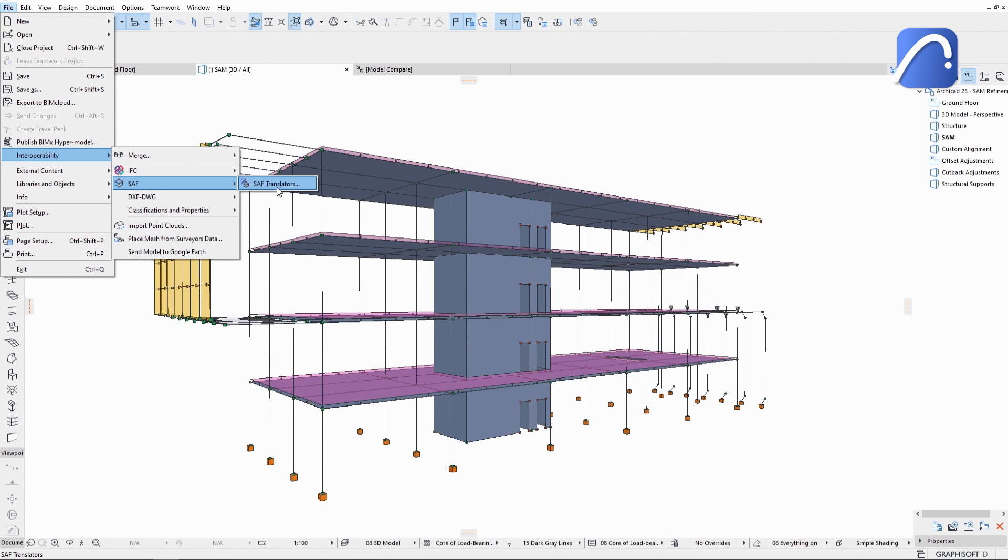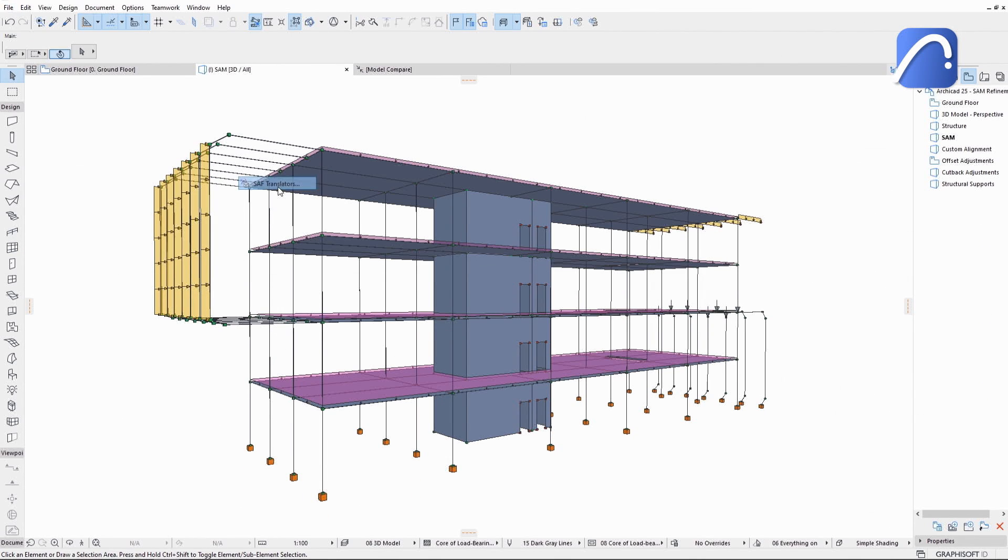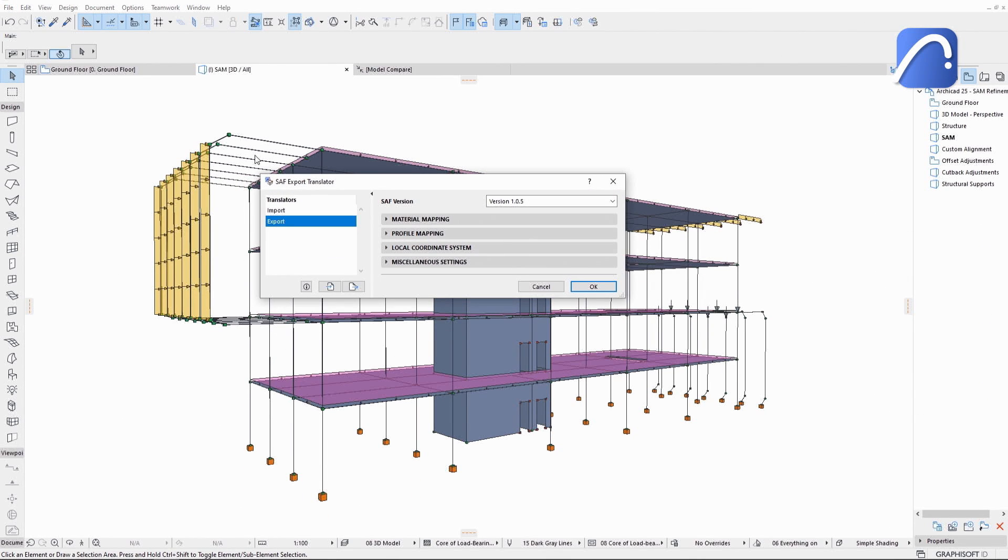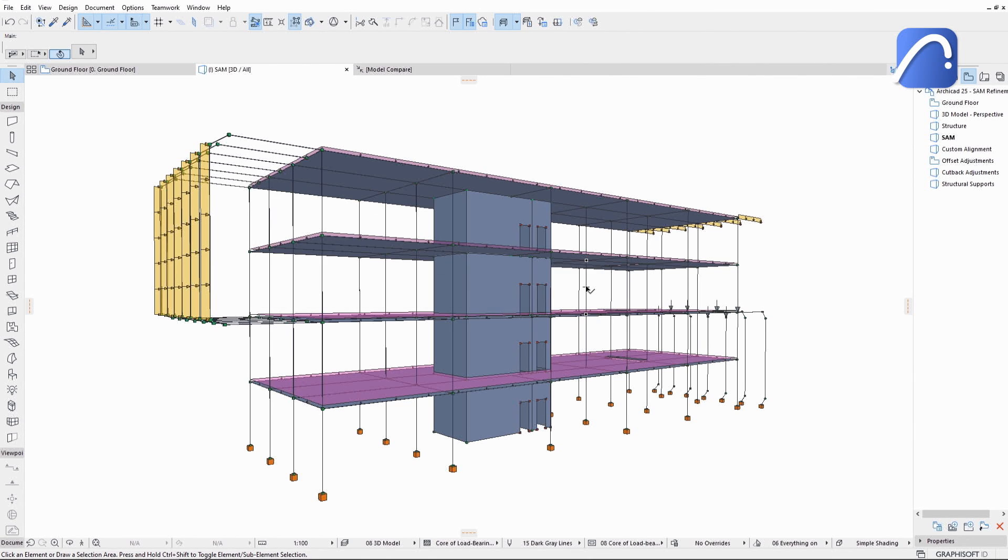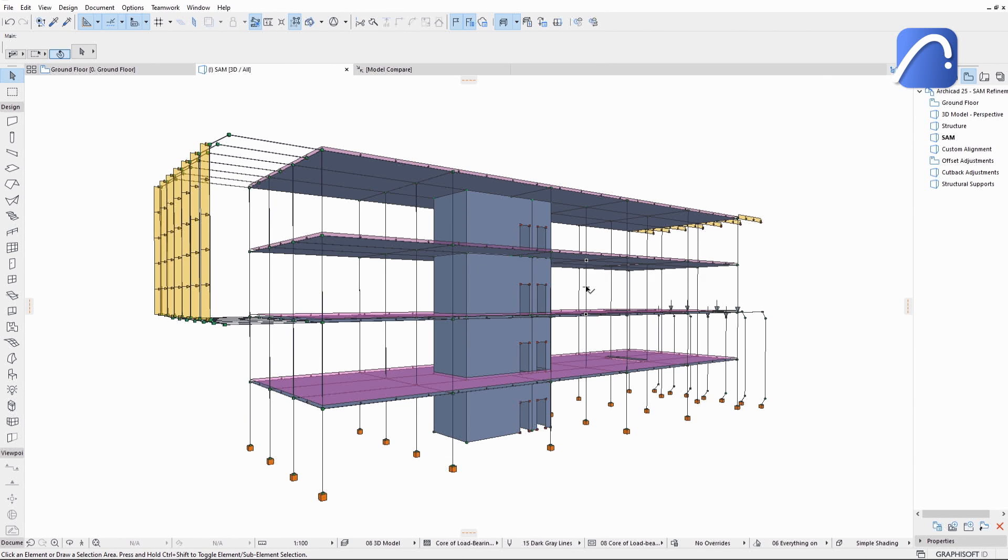Thanks to the support of loads, load-related data and all released SAF versions up to version 2.0.0, engineers no longer need to recreate loads during round-trip collaboration, saving them time and effort, reducing the risk of errors, and making the entire collaboration faster and more efficient for both parties.